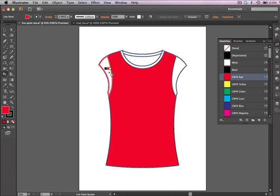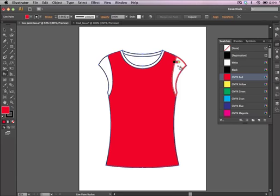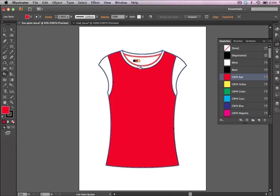As soon as you do that, what you're going to notice is as soon as you bring your cursor to different sections of that t-shirt, you'll notice that the area is highlighted. And that is where Illustrator has found boundaries and it's going to create that as a separate shape or a separate area.